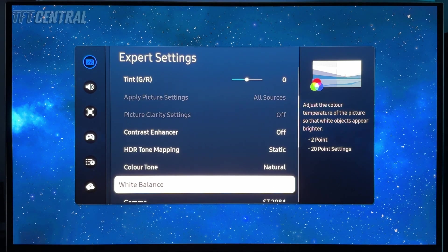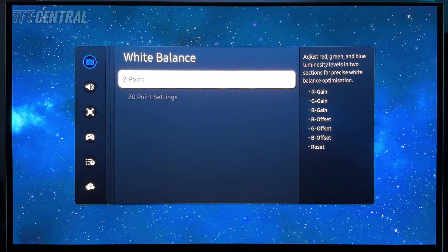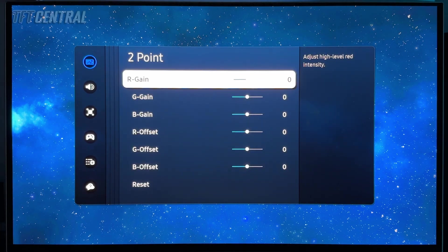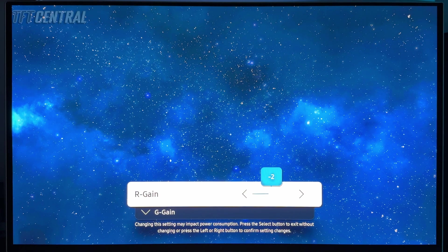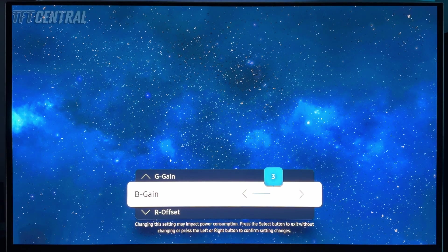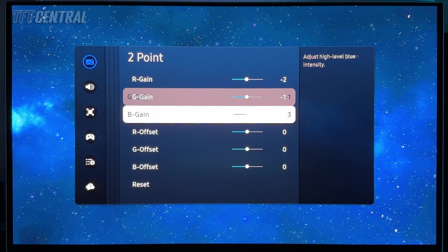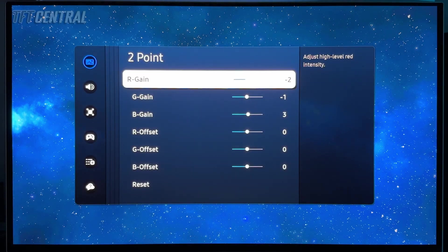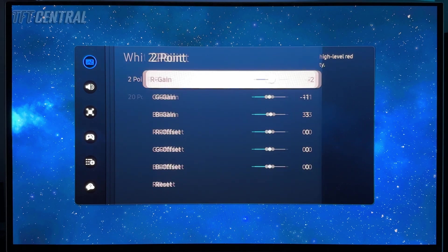And then we're going to come into the white balance two point adjustment, and we're going to change these to red minus two, green minus one, and blue plus three. So there's the finished result. That will give you again a white point very close to 6500 kelvin or D65.